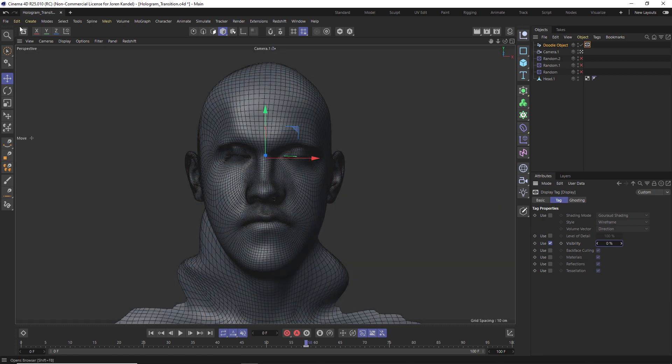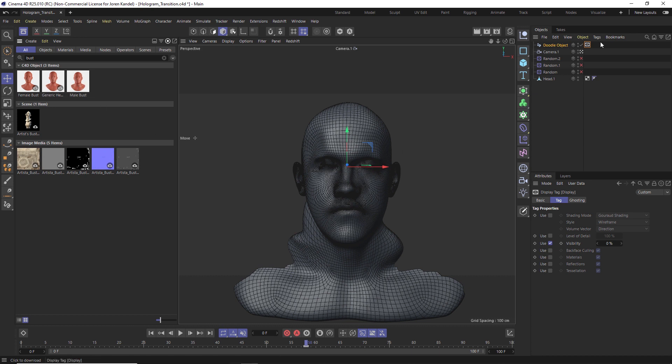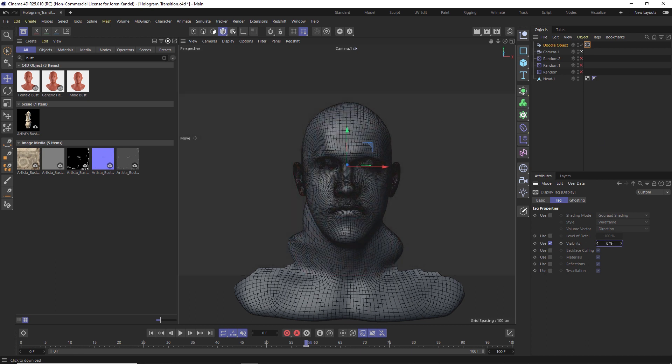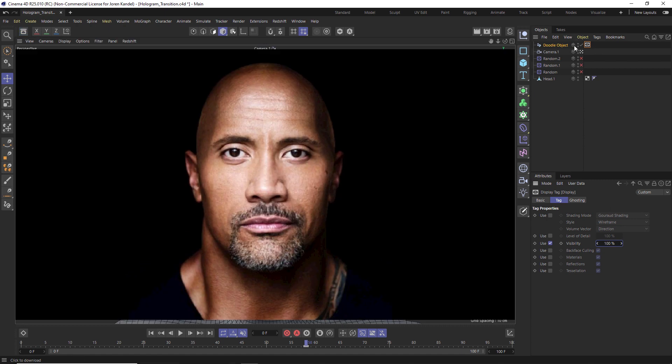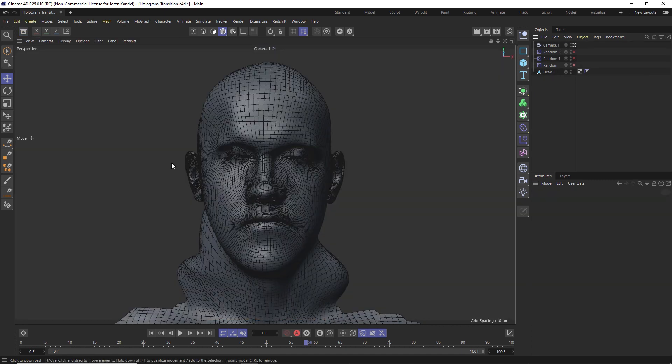What we did was we just went to this new asset browser and I typed in bust. There's a male bust or a generic one you can just add this in, and then we sculpted a little bit just so that we could kind of push and pull things so it matched Dwayne's face just a little bit more. But it really doesn't have to be perfect. So that's kind of how we set up that base mesh.